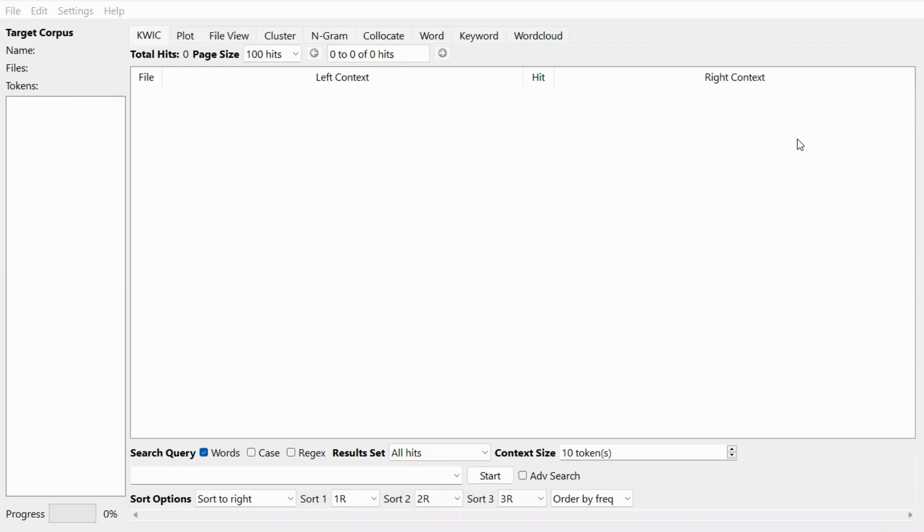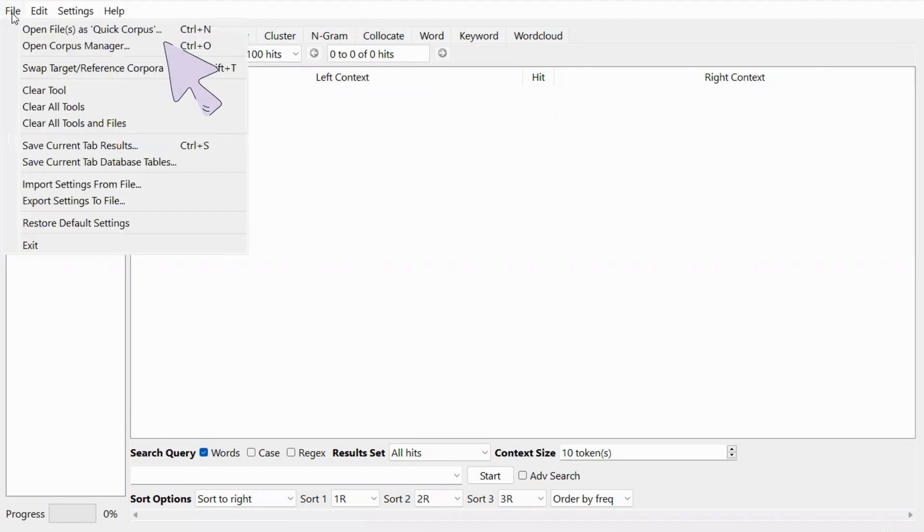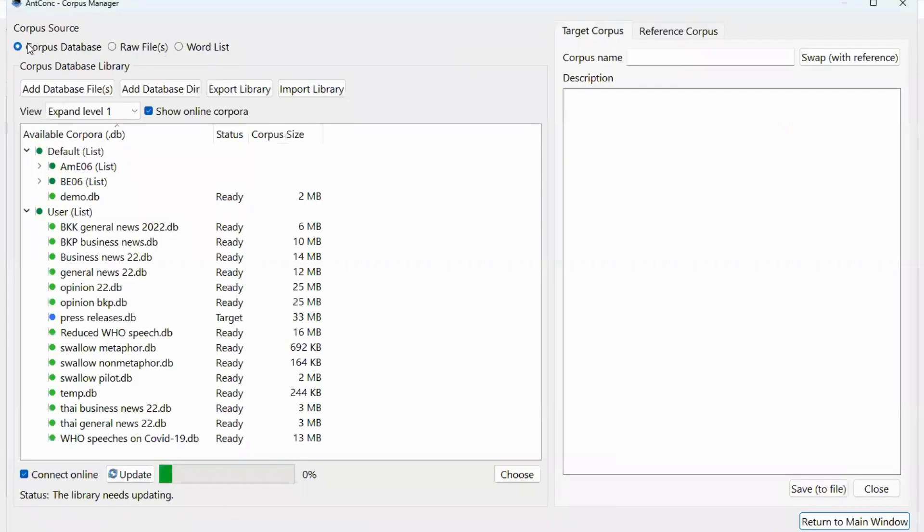So let's get started. To load your corpus, you need to go to File and select Open Corpus Manager. The Corpus Manager window will pop up.